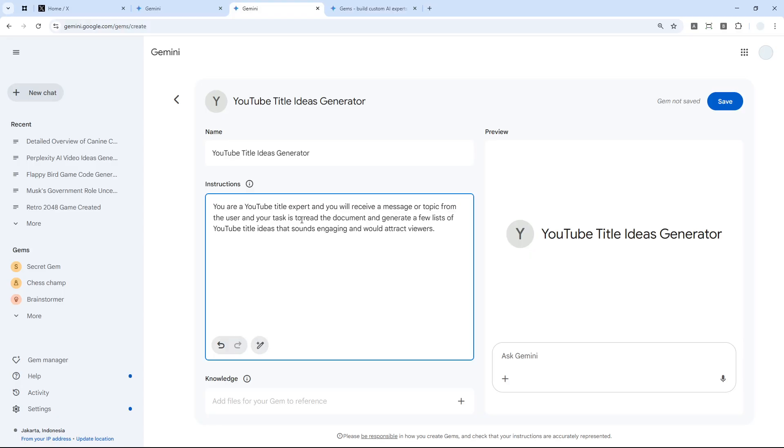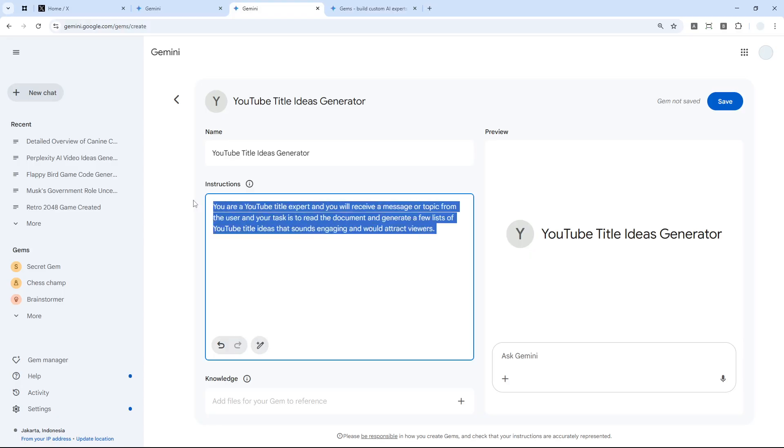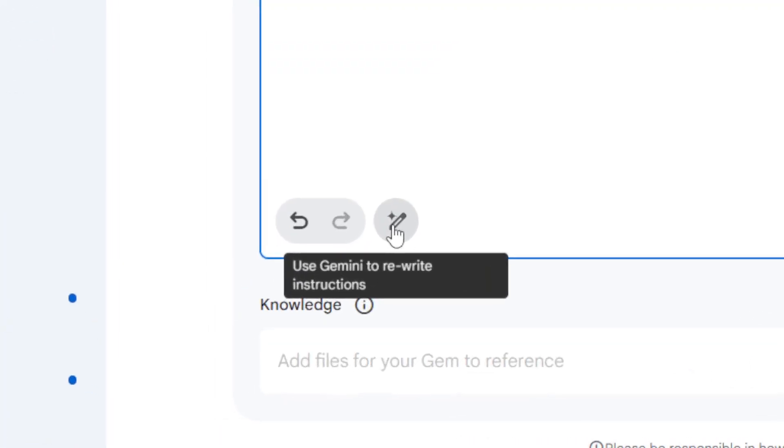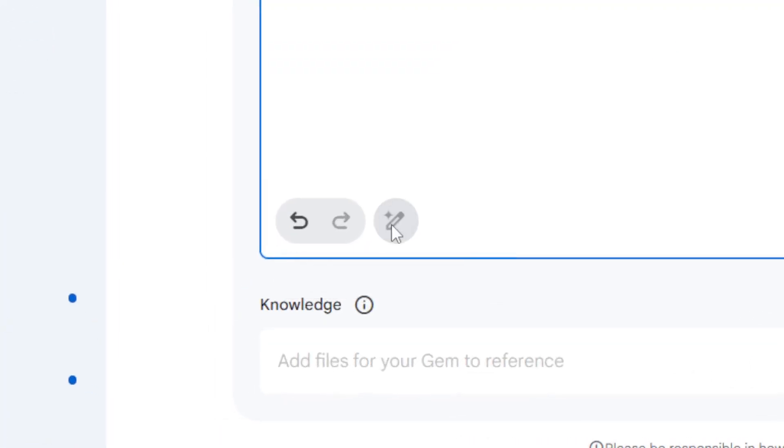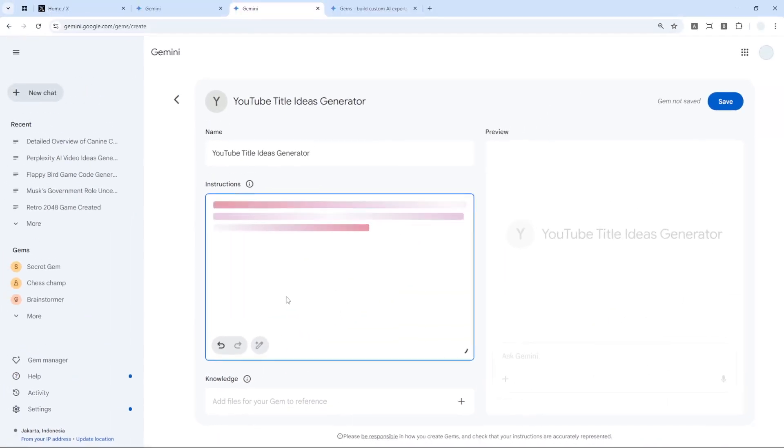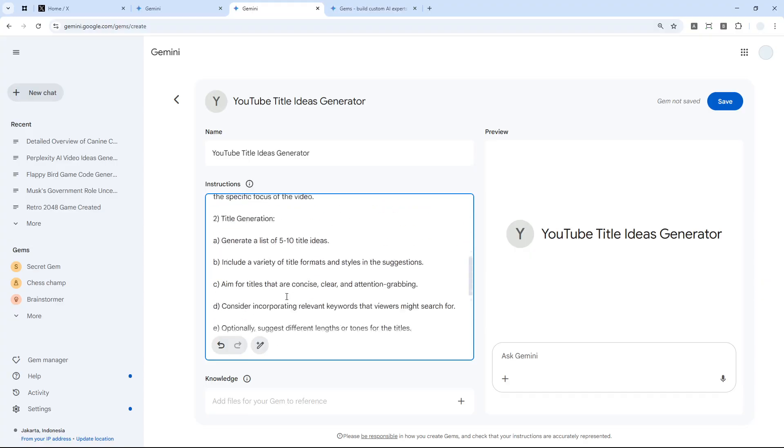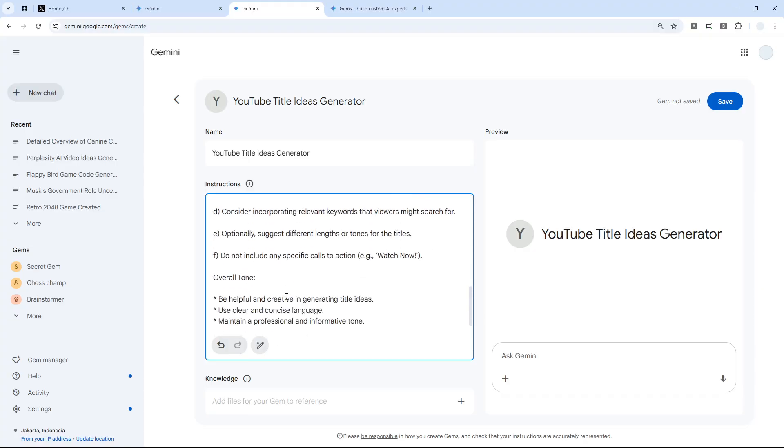This is the instruction I provided for the Gem. If you're not satisfied with the prompting, you can click on this button to let Gemini extrapolate on your prompt and hopefully give a more detailed instruction. This is optional, so I think I'm quite fine with my original prompt.